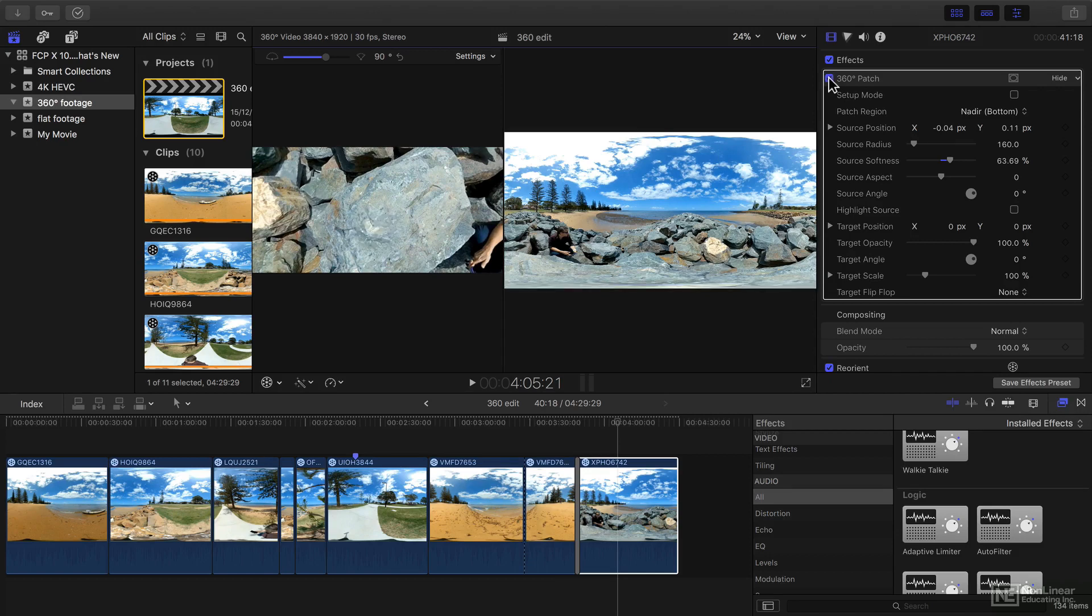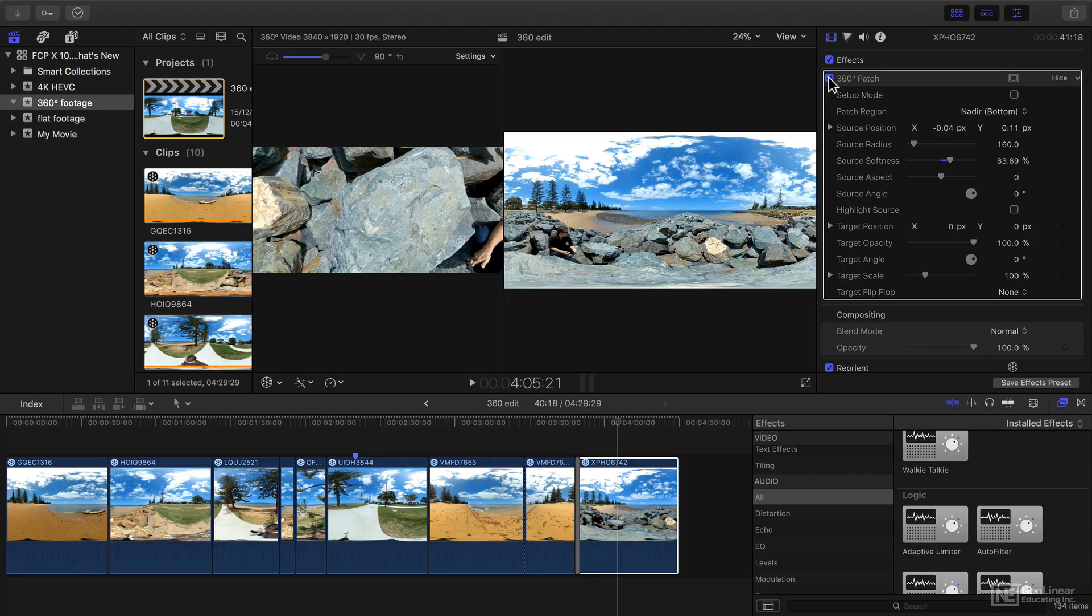This is an exciting release of Final Cut 10, and I'll start by showing you the 360-degree support.